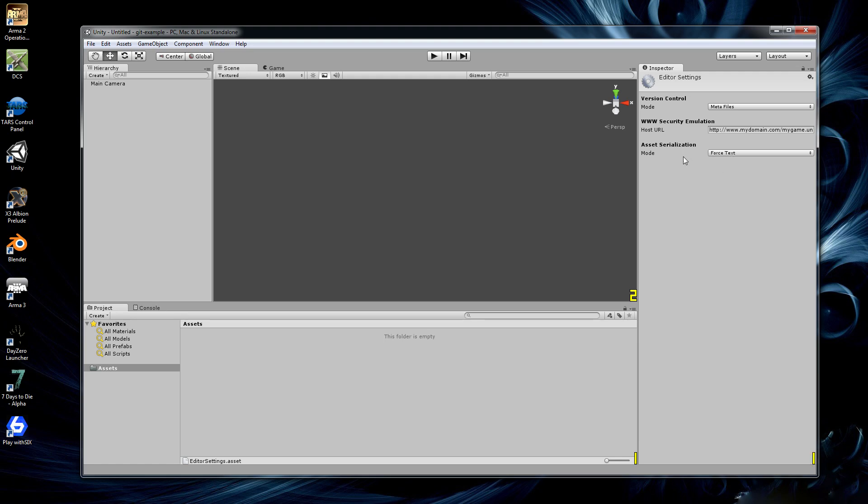The force text mode means that even if usually like if you save a game object, all the settings for that game object is stored in binary form. But this forces into a text form. So you later on, you can use like a merge tool or something like that to see what changes you want to keep and what changes you want to discard, which you can't do with a binary file.